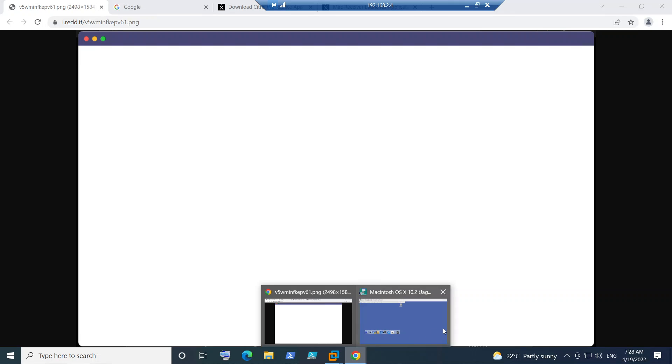It seems like the machine is trying to launch but it just shows the white color screen for a few seconds and then the screen disappears. This happens on Mac operating system. I'll show you some steps we can follow to resolve this issue. If you are a Mac user, you can open System Preferences first on your macOS machine.